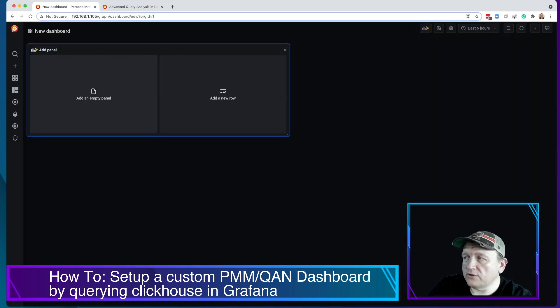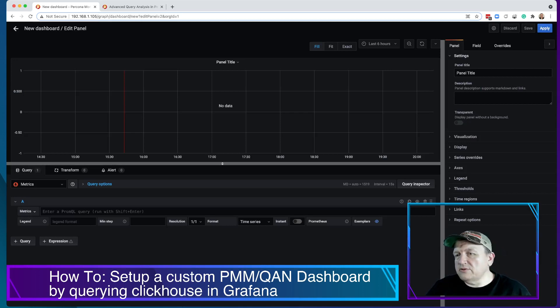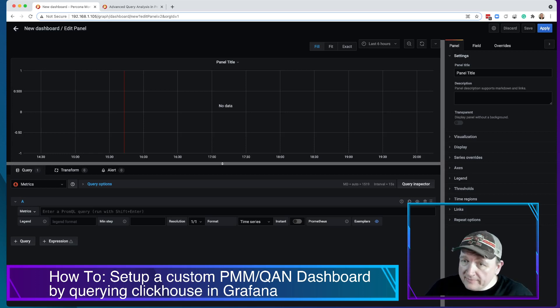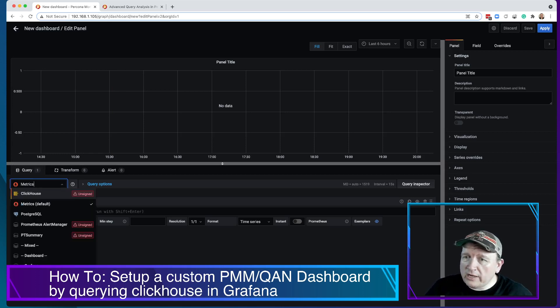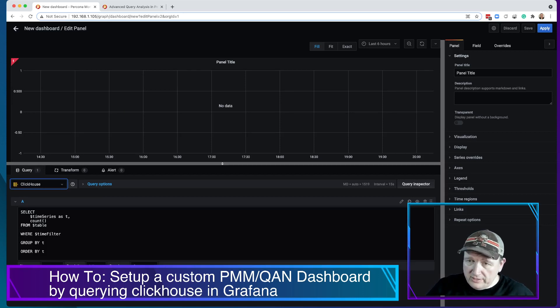If you're not familiar with ClickHouse, ClickHouse is an analytics database. It enables you to store large quantities of data and analyze them quickly. Here we're going to query ClickHouse, which if you've already installed PMM will already be included.